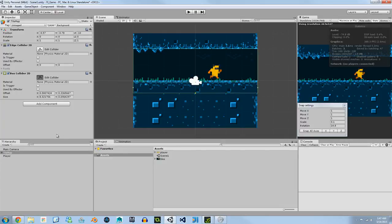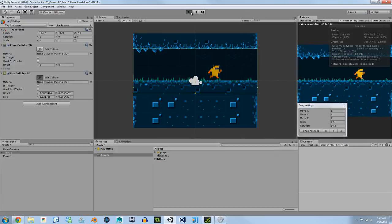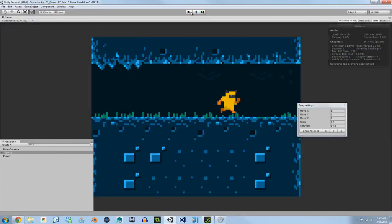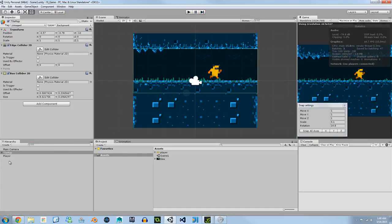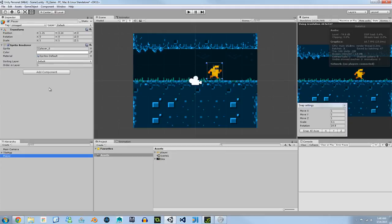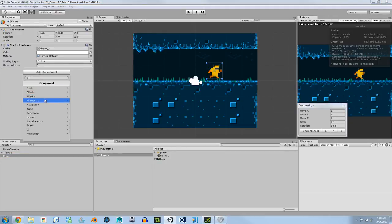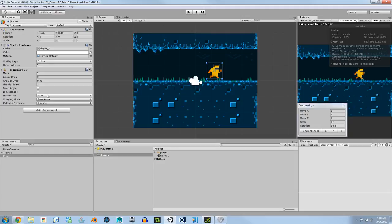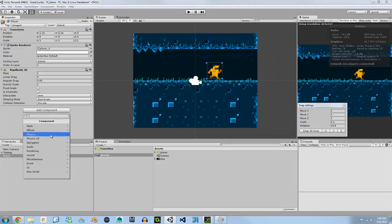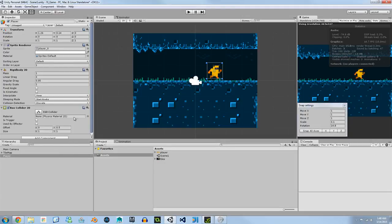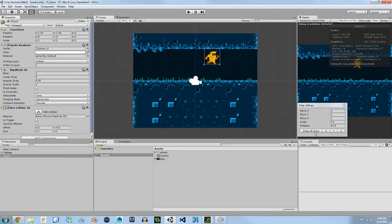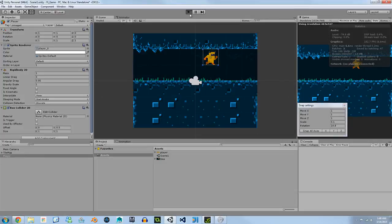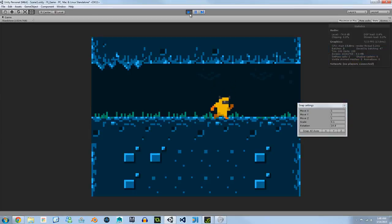But to actually get this to work because if I hit play nothing is going to happen, to actually activate our colliders that we just set up if we go to our player we add component, we're going to go to physics 2D and we're going to give them gravity by adding a rigid body. If we add a box collider and we drag him up, snap him up there and we hit play he'll actually fall onto our floor collider.